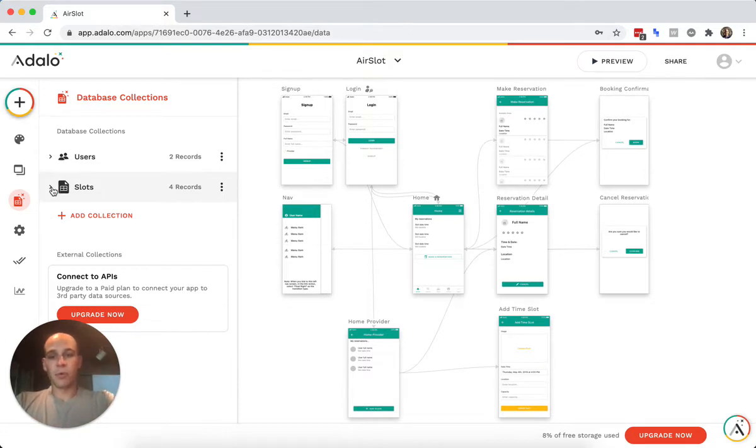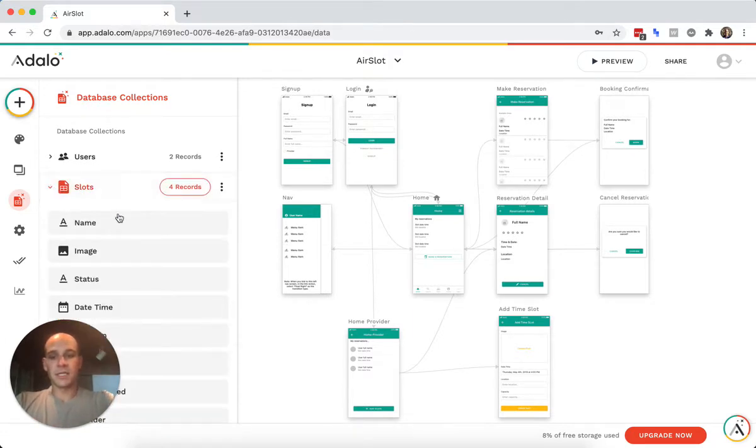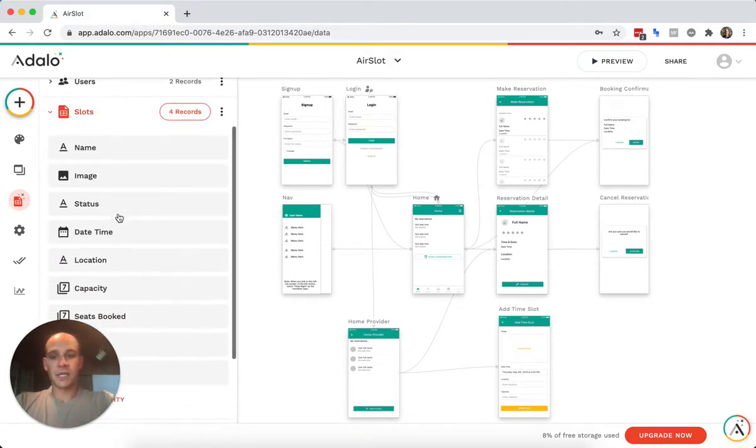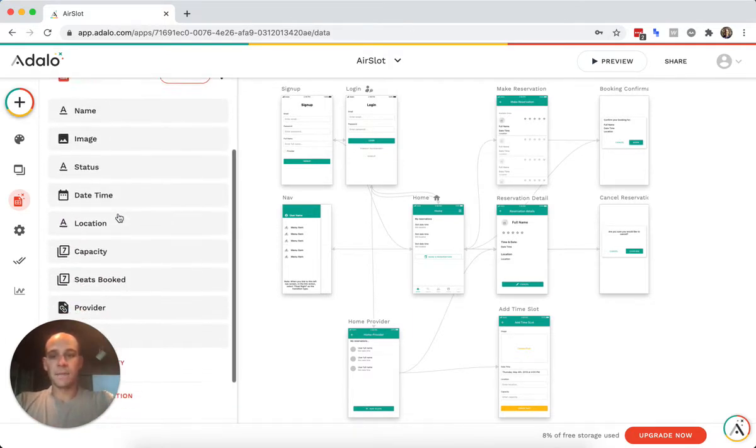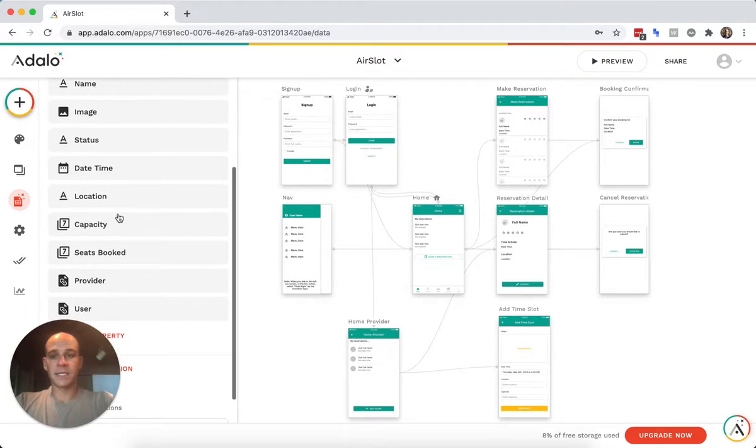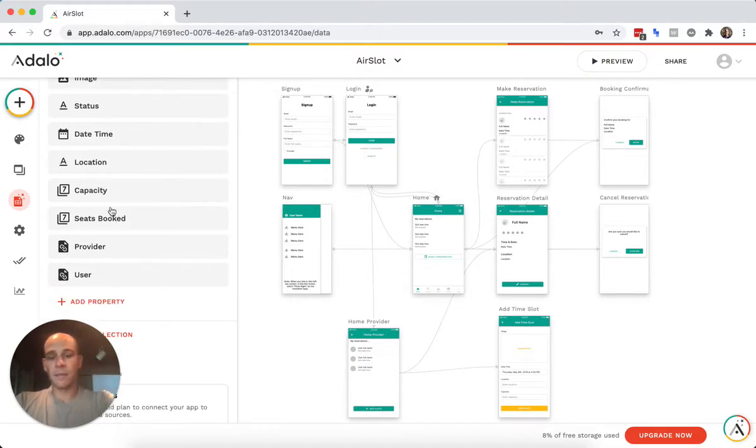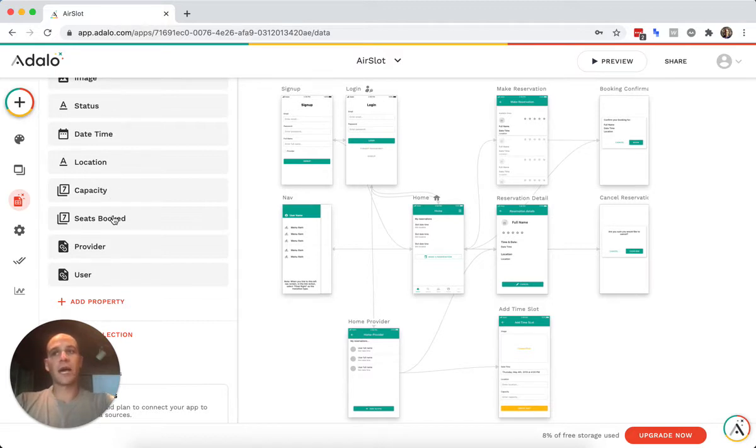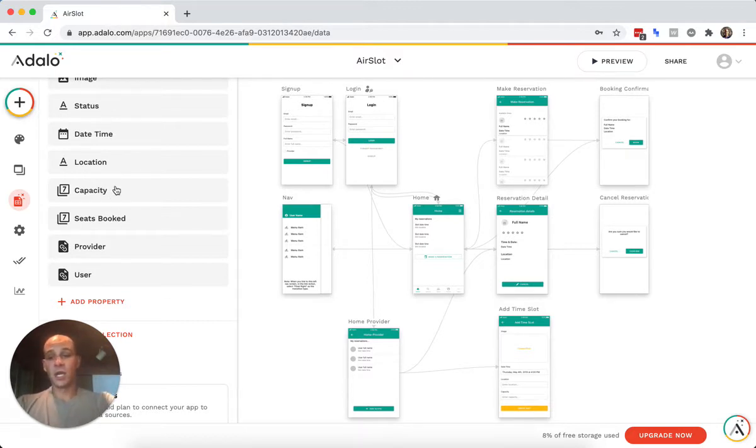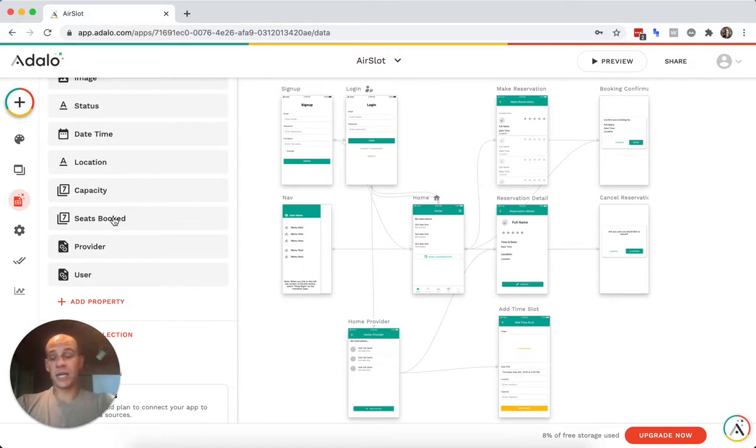The world's endless for what type of app you're trying to make here. But the simple point about this is that every slot has a date, a location. I've added capacity and seats booked. So if you have like an exercise class and you have 15 seats, you can have a capacity here and you can show the number of seats booked.